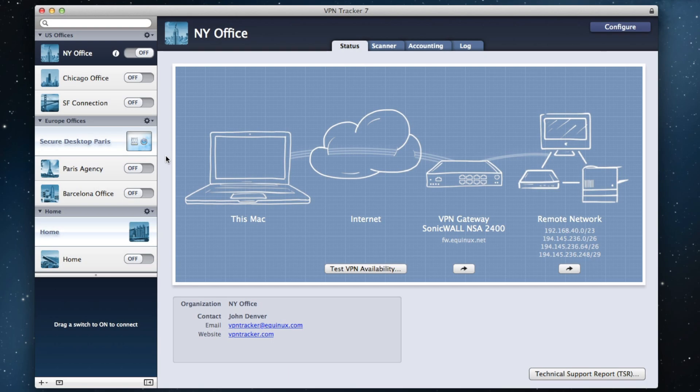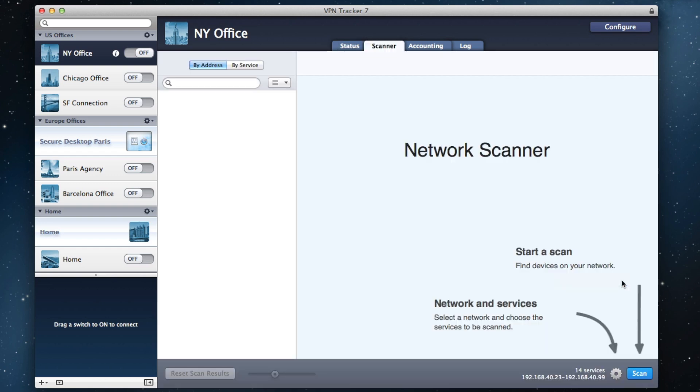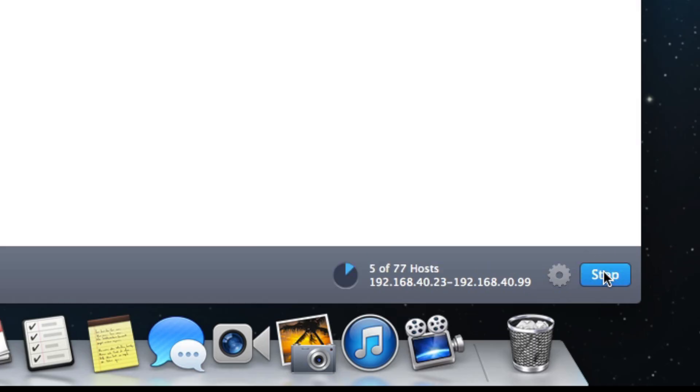The all-new VPN Tracker 7 Pro features a powerful new network scanner. VPN Tracker 7 Pro gives you a clear overview of your networks.